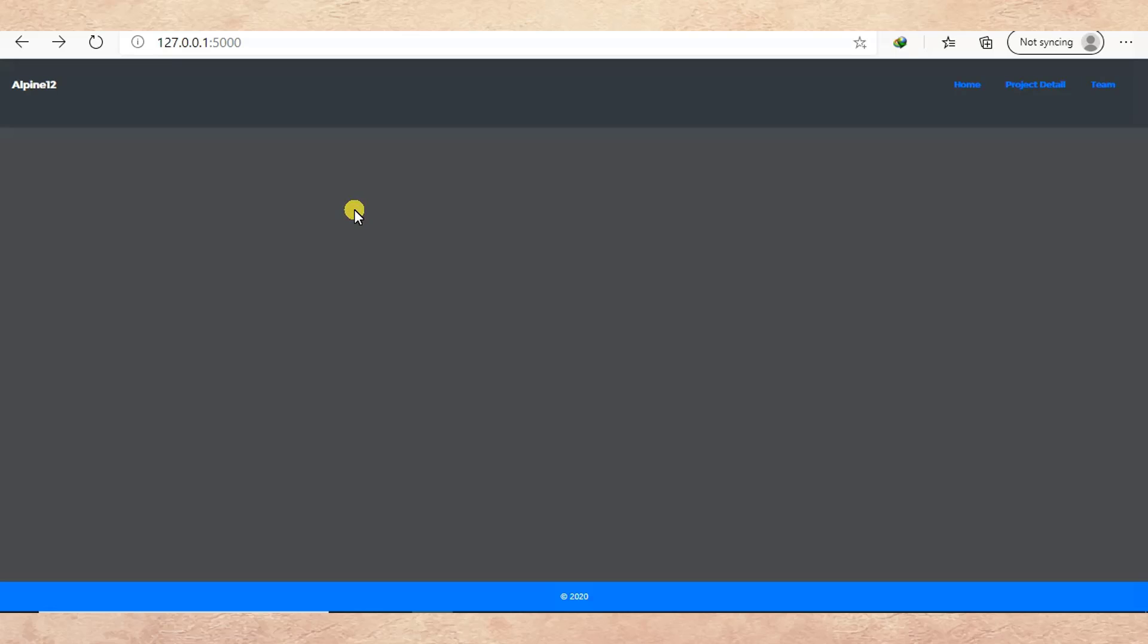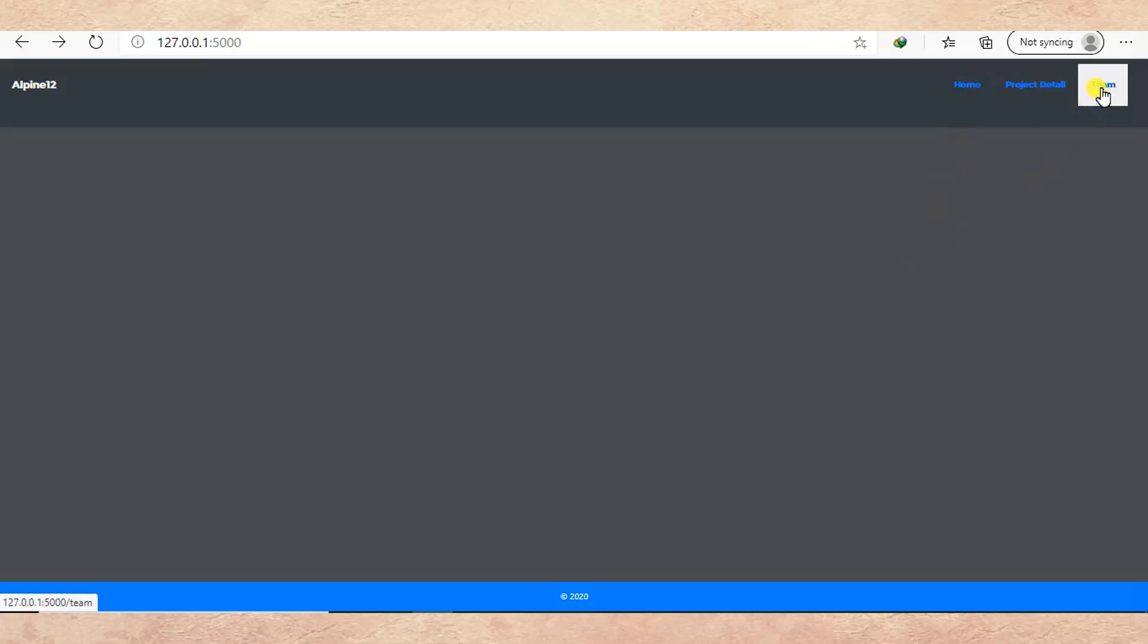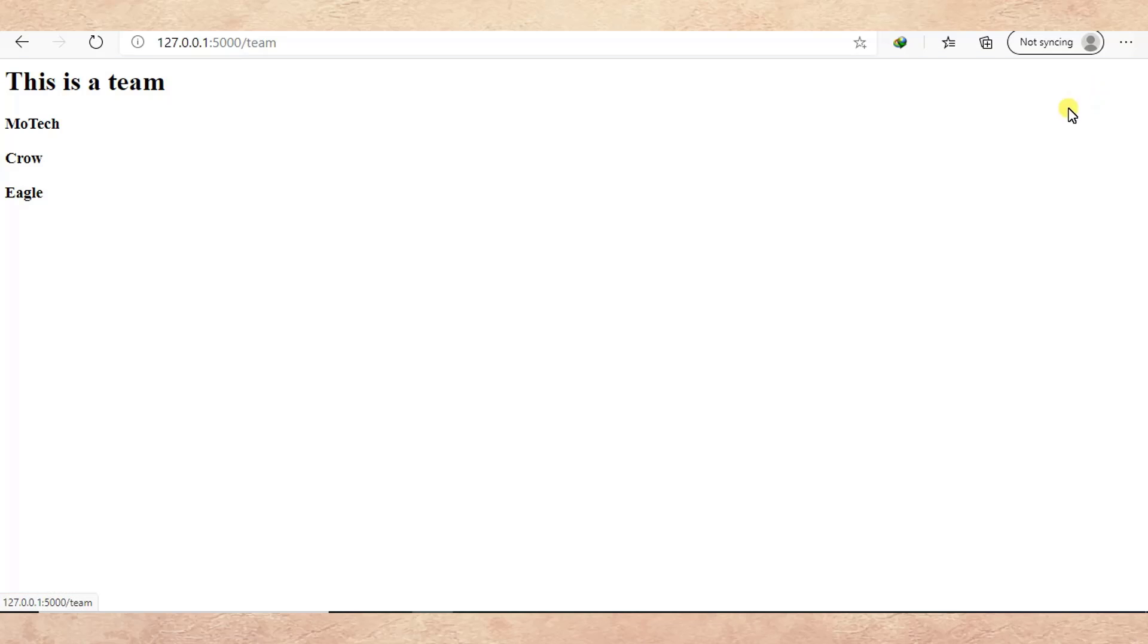In this tutorial, we are going to learn how we can implement template inheriting or template extending in Flask. So here I'll pass you through a quick demo. If I click home, I still remain at home, but if I click team...